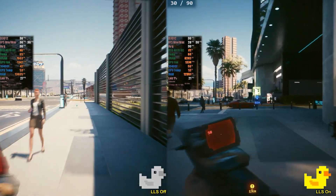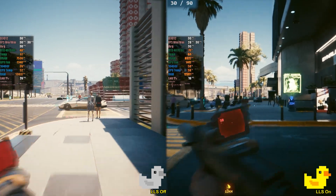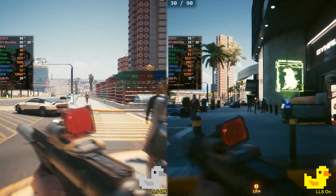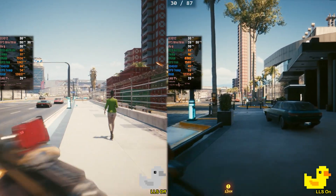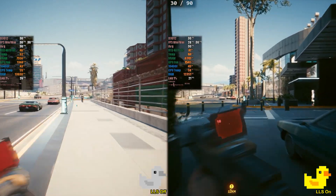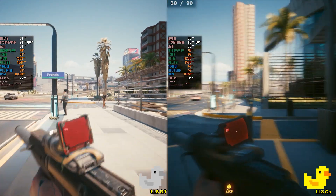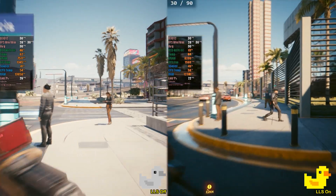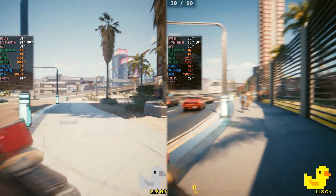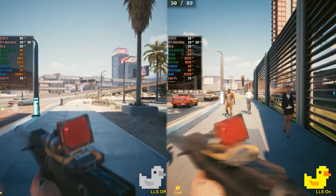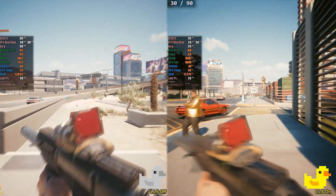The first game I tested was Cyberpunk 2077. Let's show a side-by-side comparison to see the amount of artifacts generated. As you can see, in this new update it is very clear that with LS enabled, the visual quality is much higher, presenting less blur. To run this test, Cyberpunk was running at maximum settings, with ray tracing also at maximum, without any in-game frame generation or scaling.